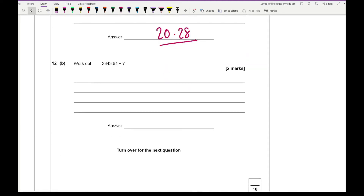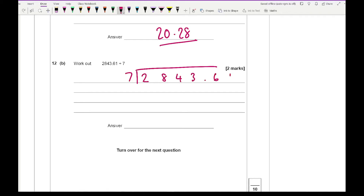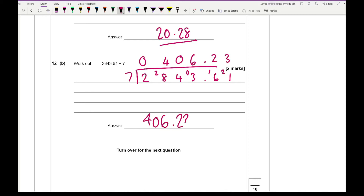Question 12b says work out 2843.61 divided by 7. Setting up the bus stop: 7 into 2 goes 0 carry 2, into 28 goes 4 carry 0, into 4 goes 0 carry 4, into 43 goes 6 carry 1, into 16 goes 2 carry 2, into 21 goes 3. The final answer is 406.23.